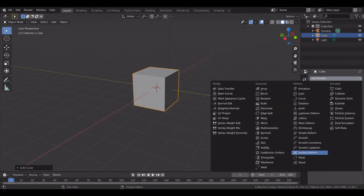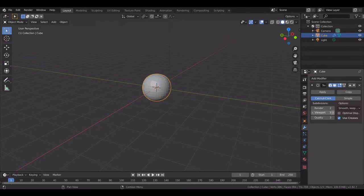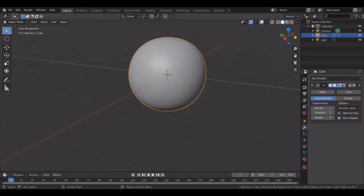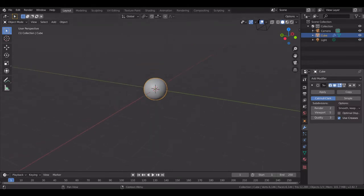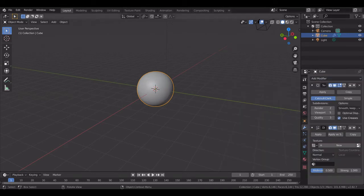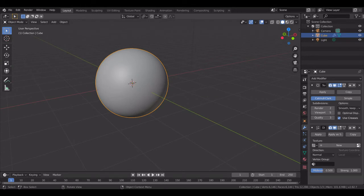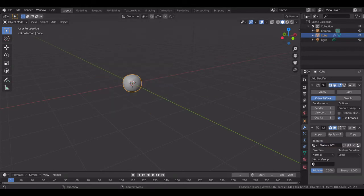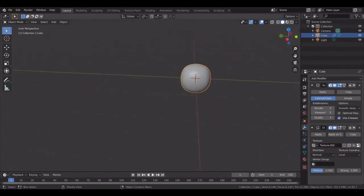First of all, I will add a subdivision surface modifier and increase the viewport value to 5. Shade it smooth and I will add another deform displace modifier. Under that texture, I'll click on new.